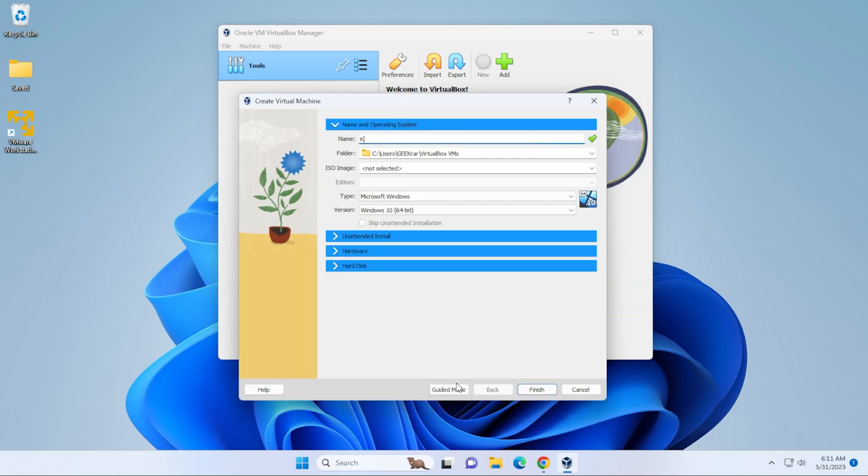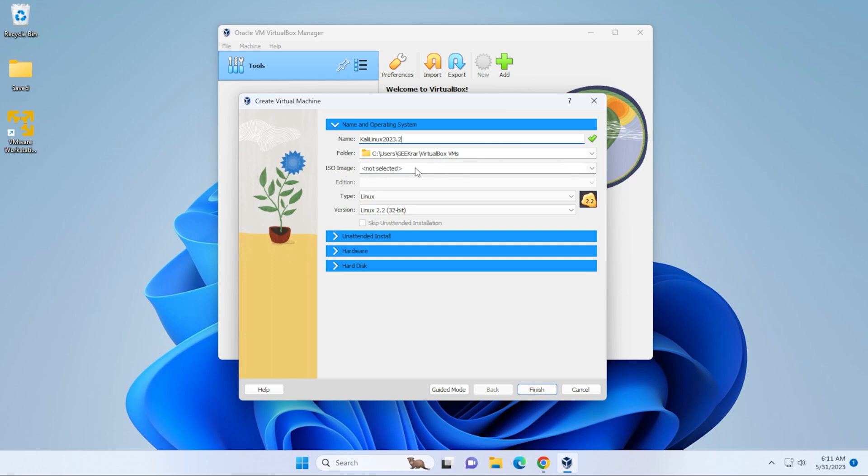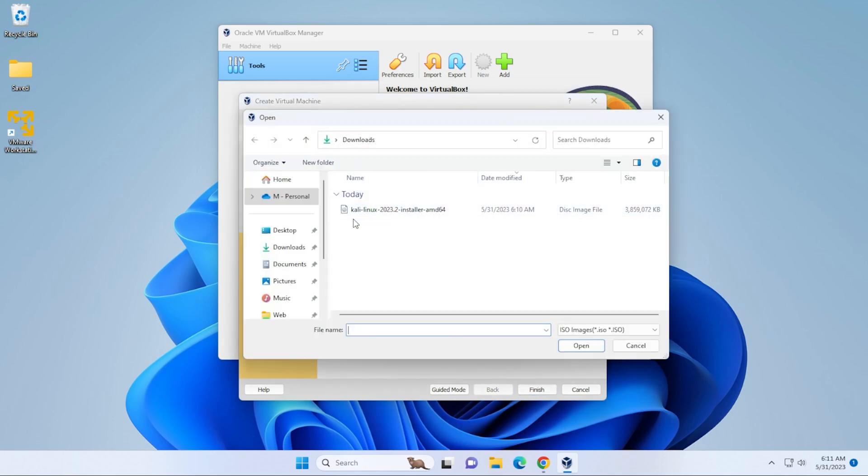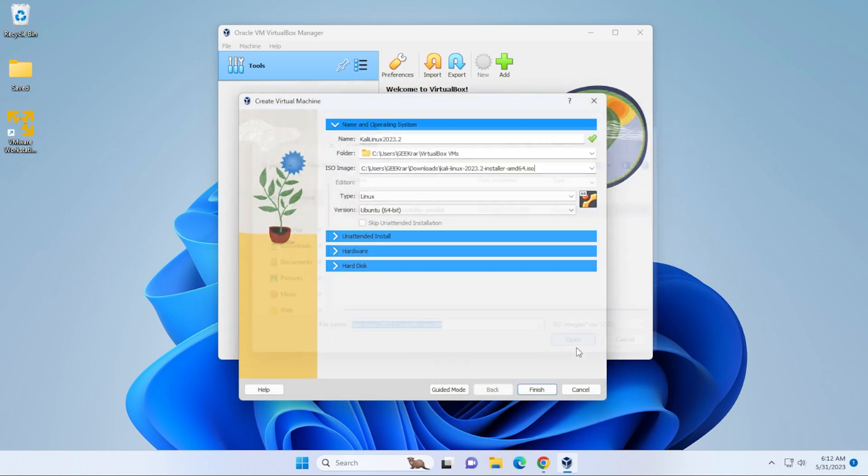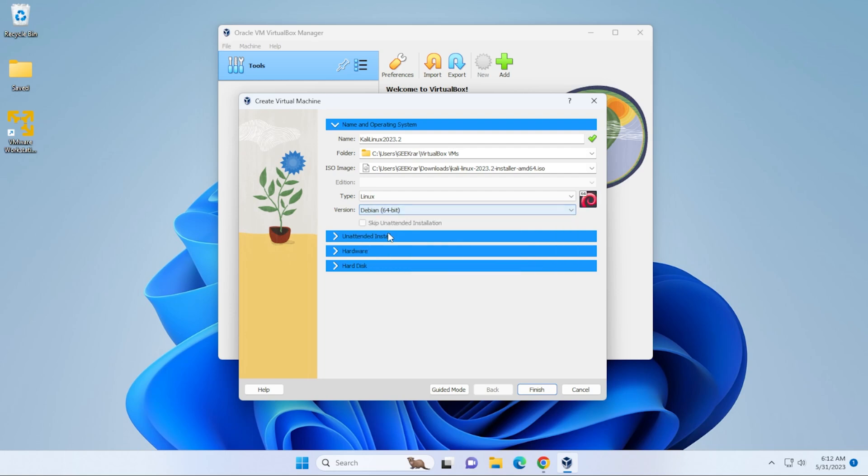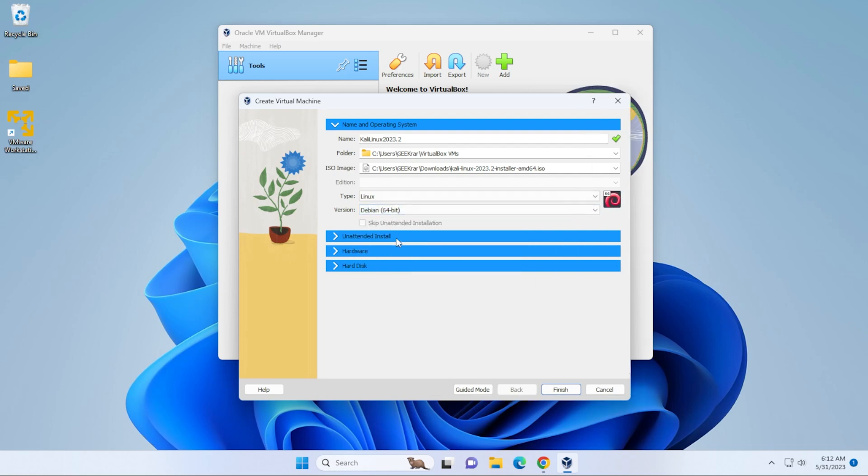And we're going to give it a name. So the name I'm going to give it is Kali Linux 2023.2. I'm fine with it leaving it in the default folder. If you want to put it in a specific folder because of space issues, you can select that right here. And now we're going to be selecting the ISO image file. I'm going to click on the other. And I have mine downloaded in my downloads folder. So here it is. You go ahead and select that and then click on open. In this list, we're going to be selecting Debian 64 because that's what it's based off of. And then we'll be leaving unintended install as is.